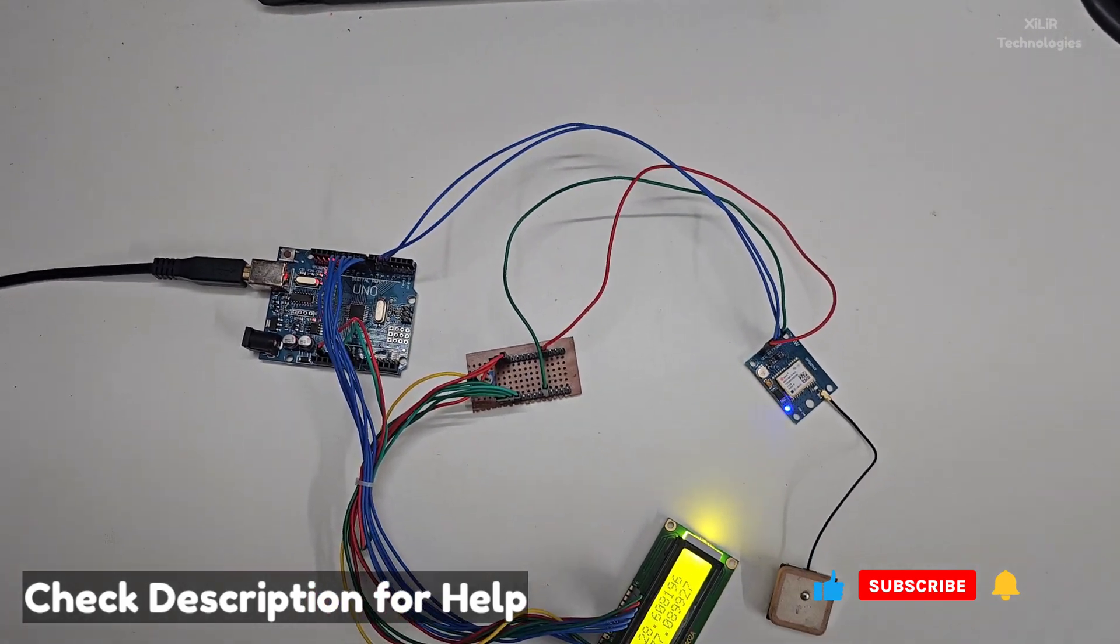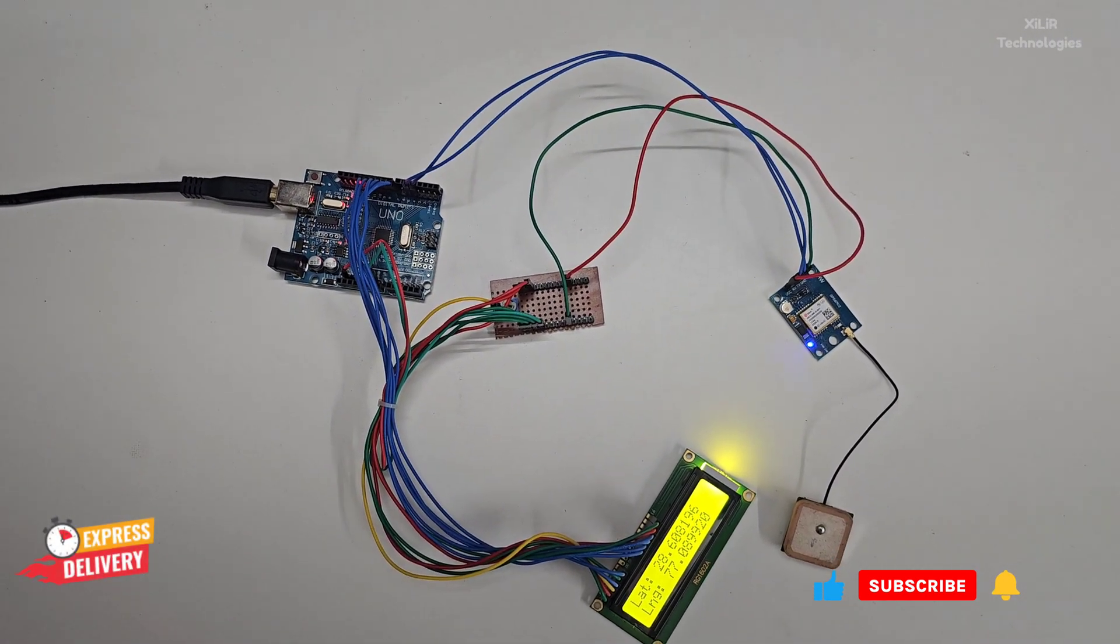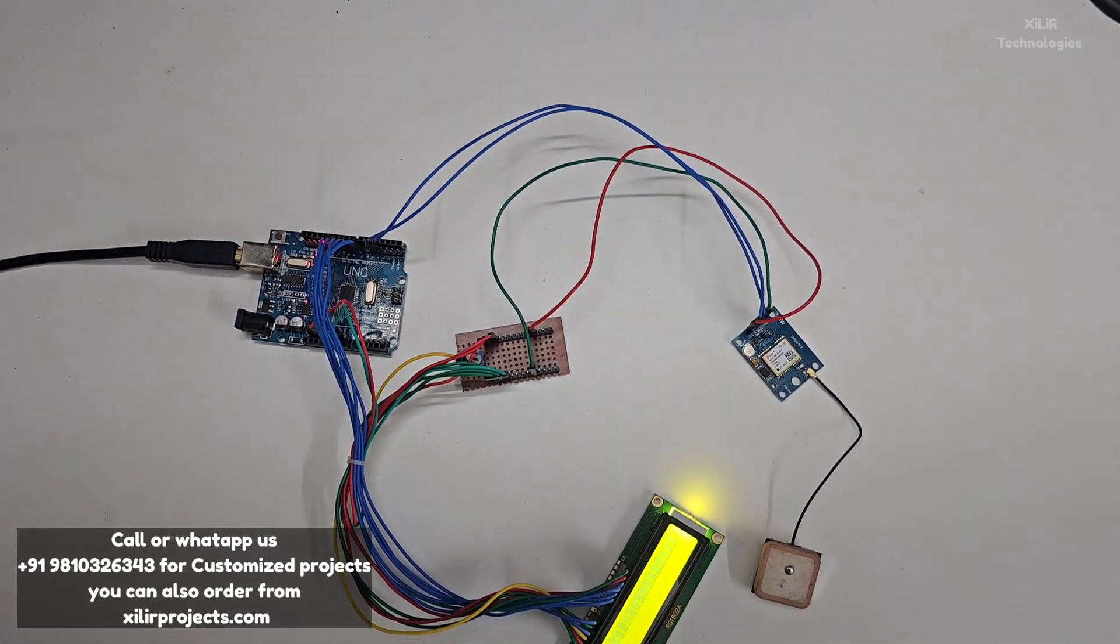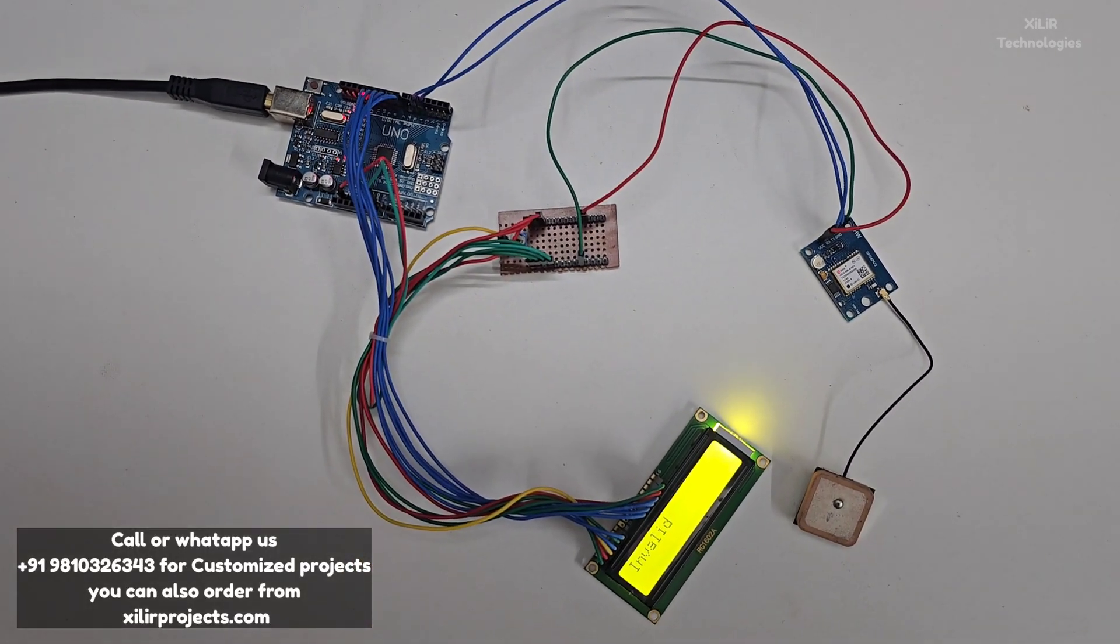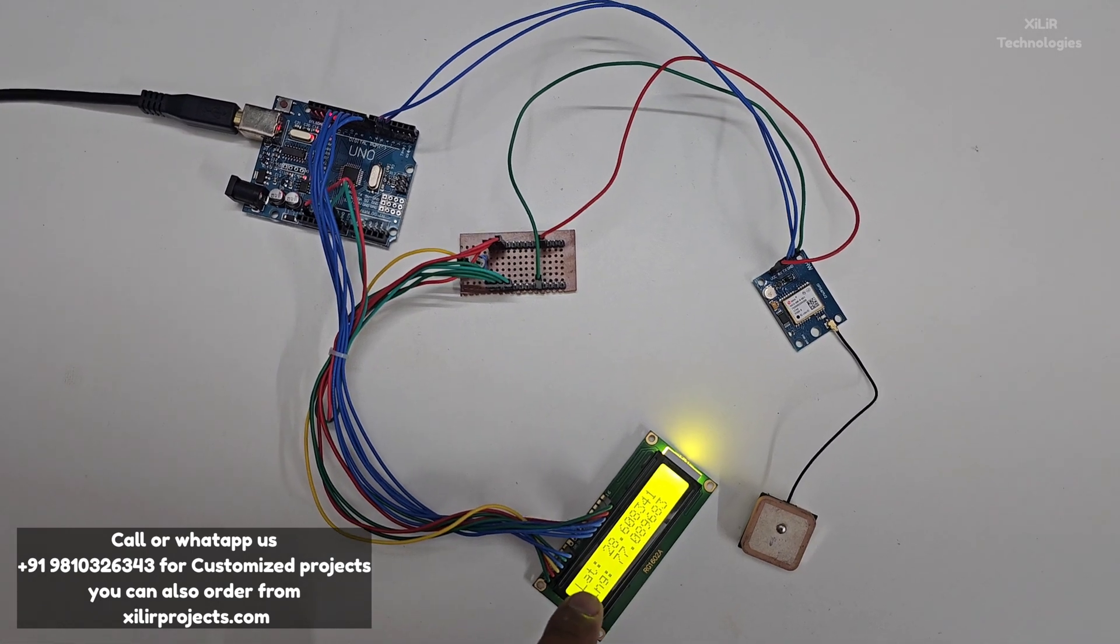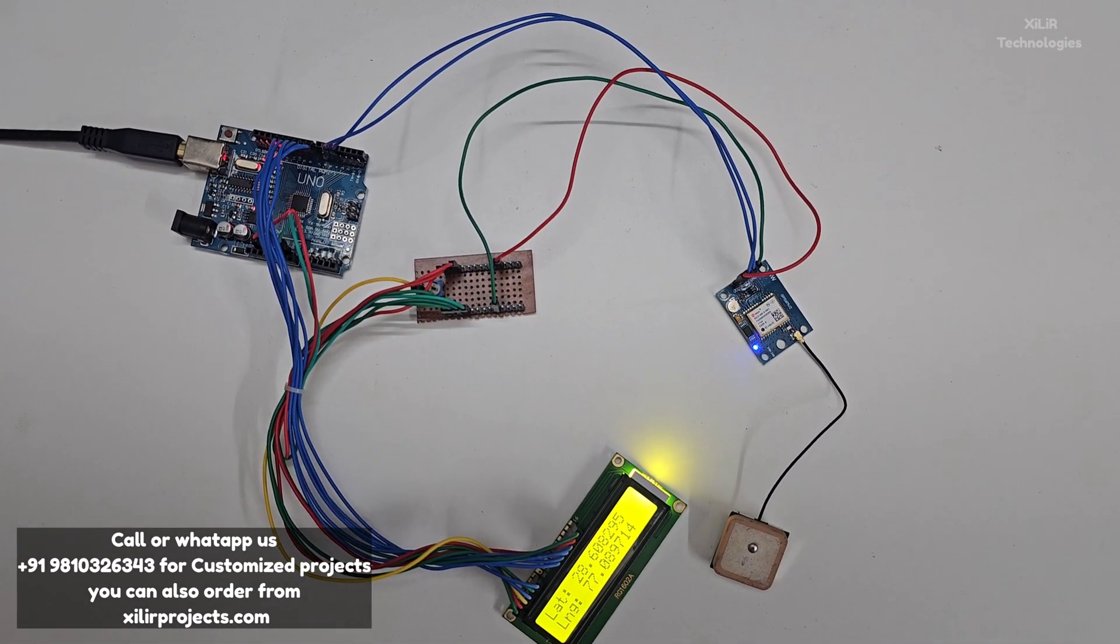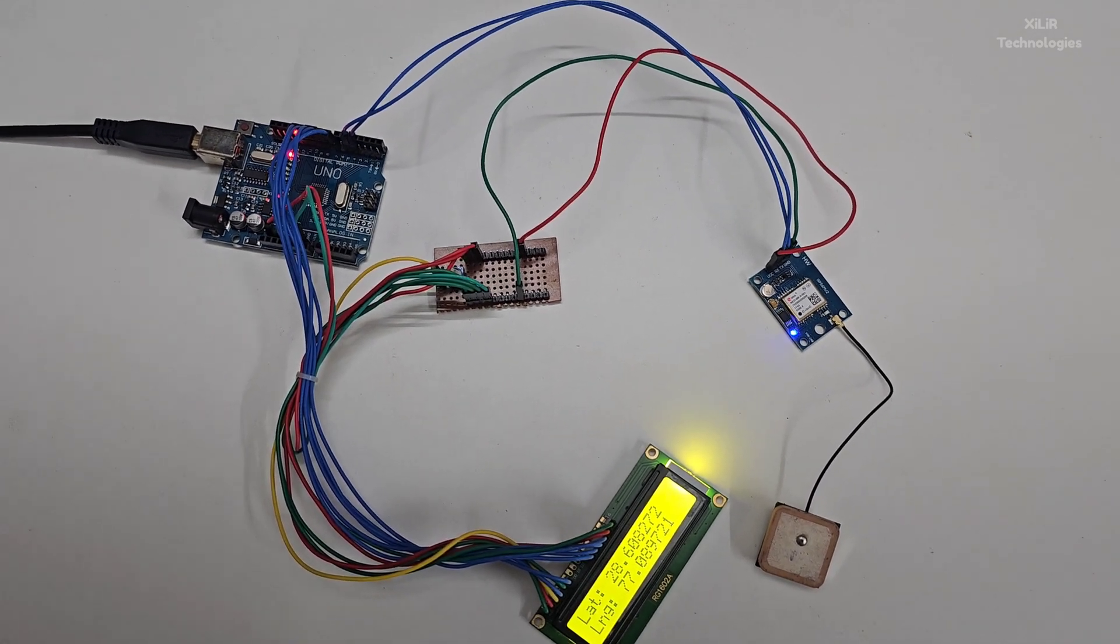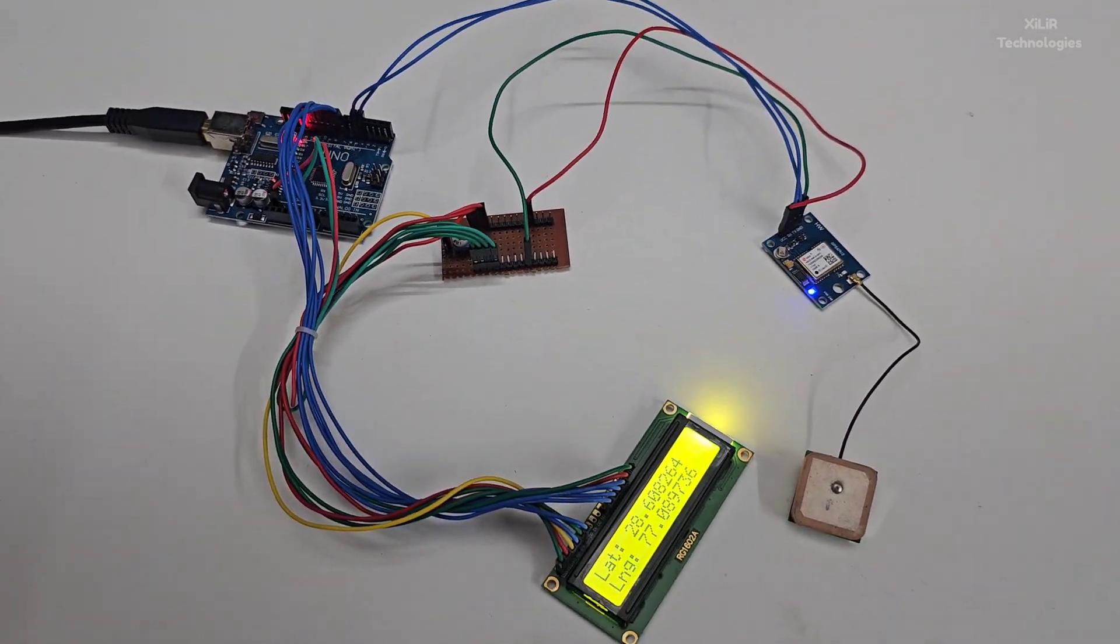If I remove the power supply, this will turn off. When I add power again, it will show invalid, and after some time when it is connected, it will show that it's connected. For more details, please check the description box. You can buy this project from our website.